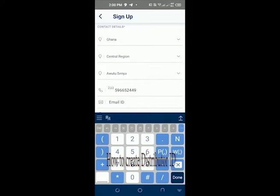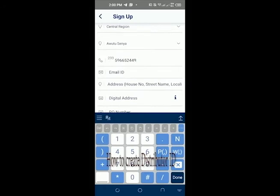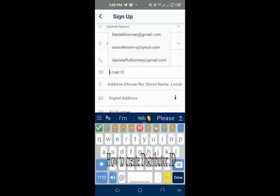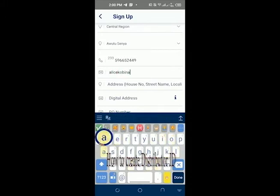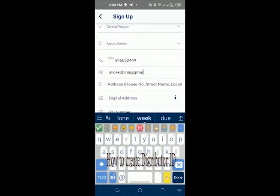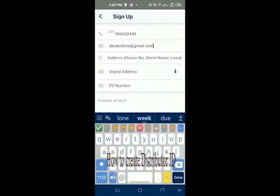The contact number is 596652449, excluding zero. The country code 233 stands in place of zero. Then enter the email ID — the email address. The email address I'm going to use here is alicekobana@gmail.com.